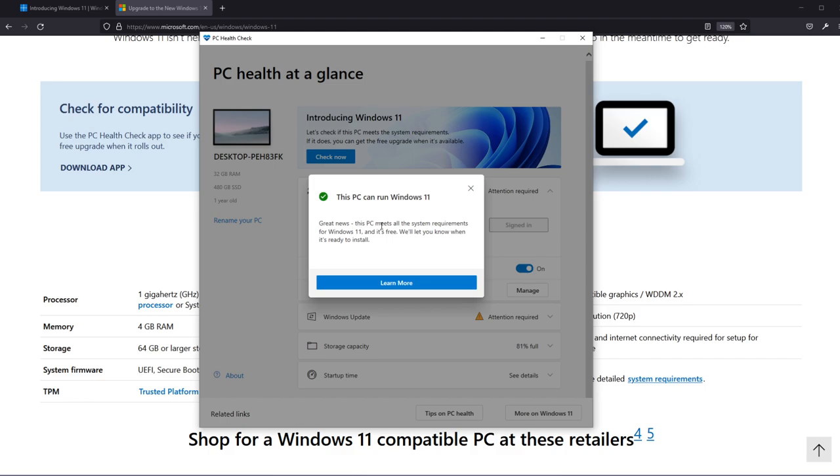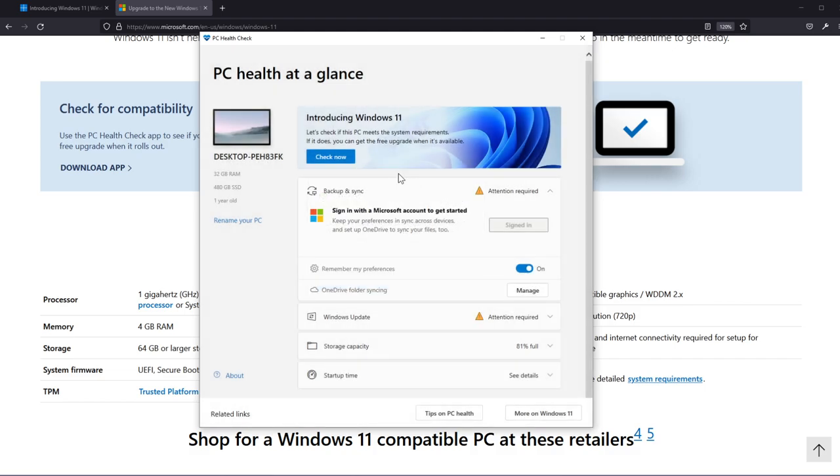Great news this PC meets all the system requirements for Windows 11. It's free. We'll let you know when it's ready to install. So basically if you have all the requirements you will receive in the following months the official version to upgrade to it for free.